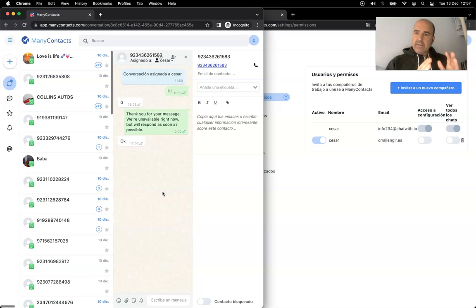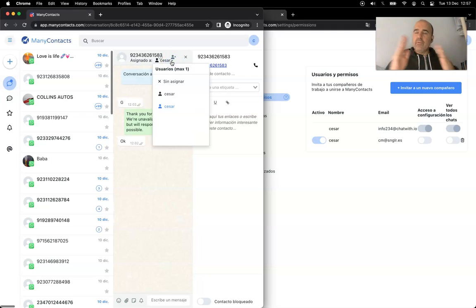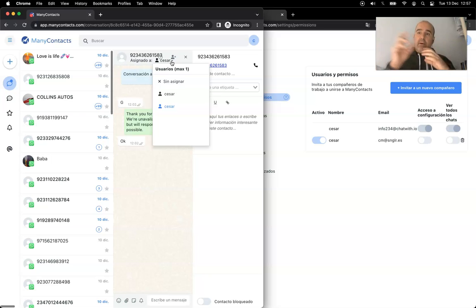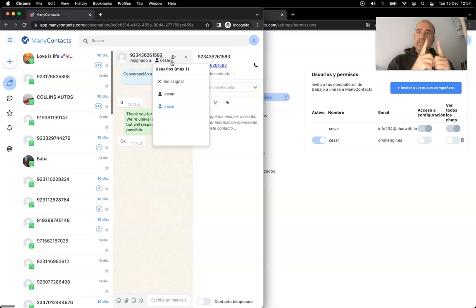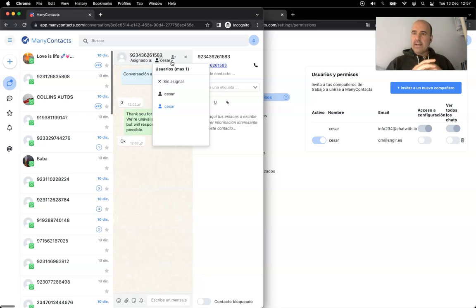It's super easy to set up. You can move conversations from one agent to another without changing the phone number. So if you are a team of 3, 4, 5, 10, or 20 agents using one WhatsApp number, this is the best solution you're going to find.